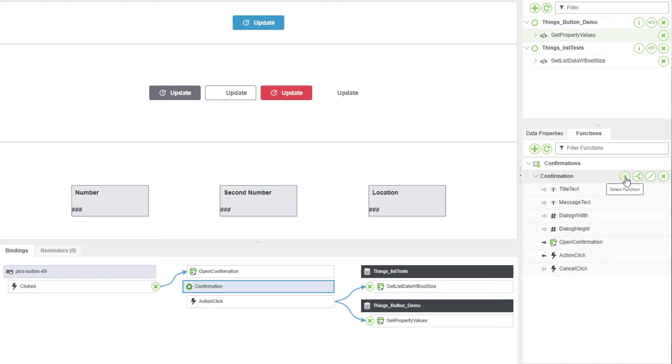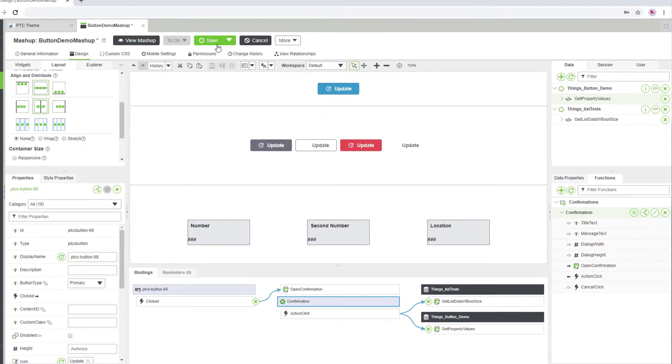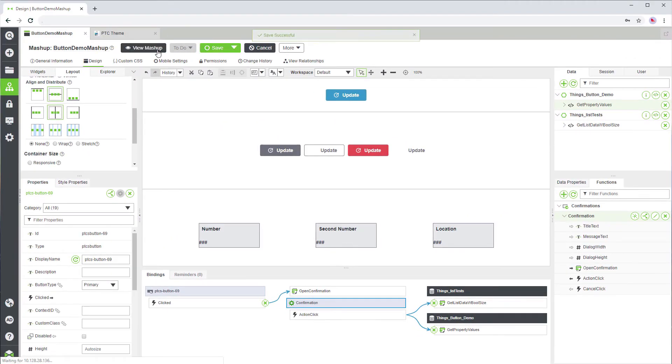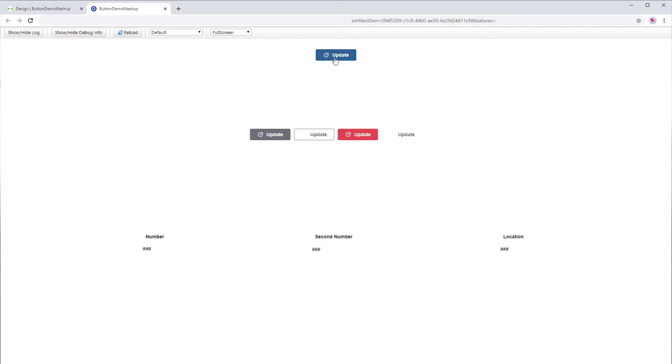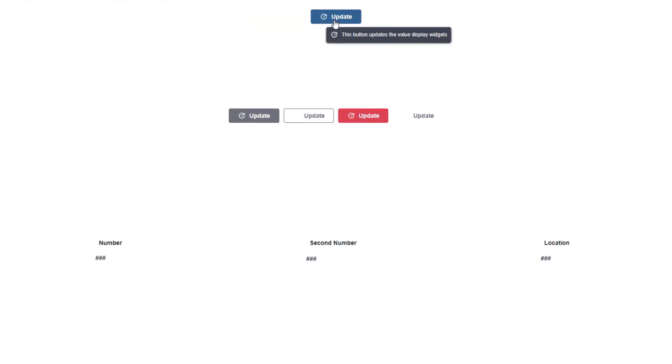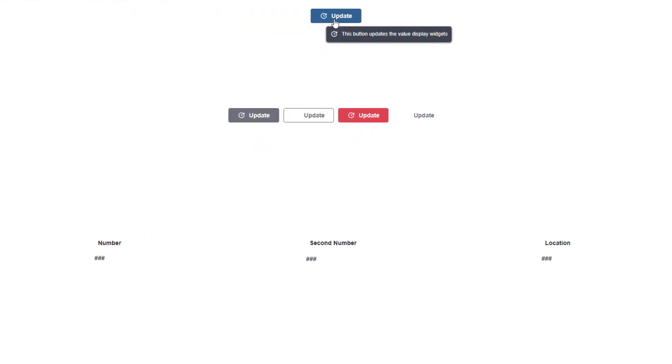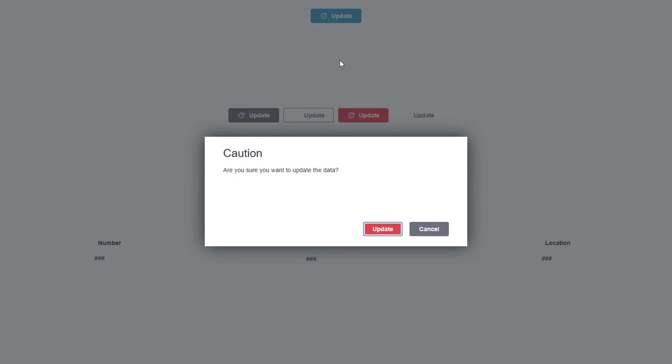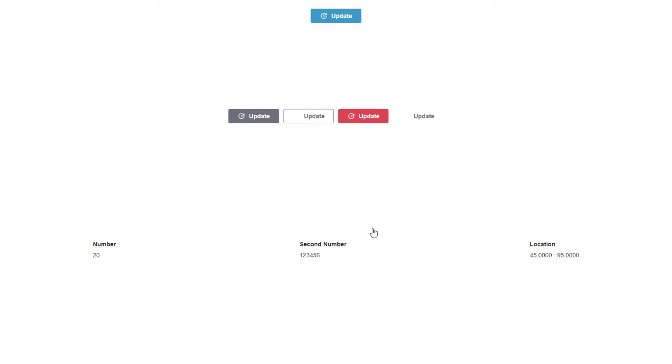Now, let's test the button. Click save and then view mashup. The tooltip appears when you place your pointer on the button. When you click the button, the confirmation dialog box opens. Click update to update the data for the value display widgets. Data values are now displayed for each widget.